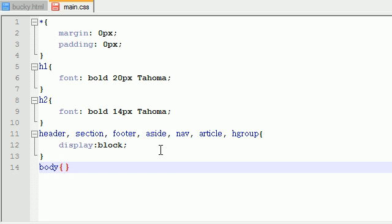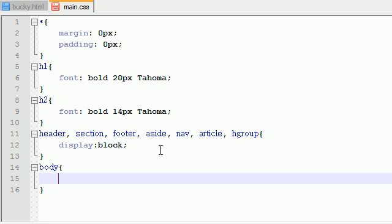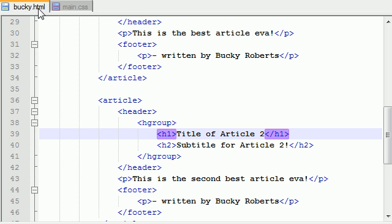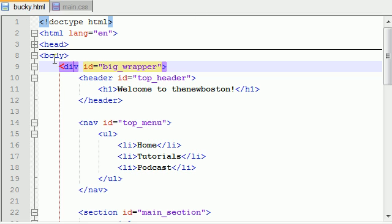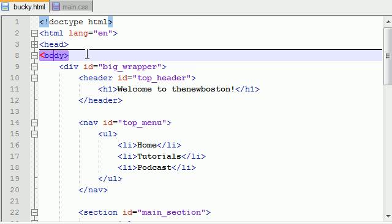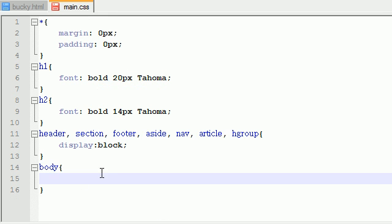Now remember, everything is surrounded in this main div tag called big wrapper, and that is pretty much enclosed in the tag body. So what we need to do is in this body we just need to text align this to center.